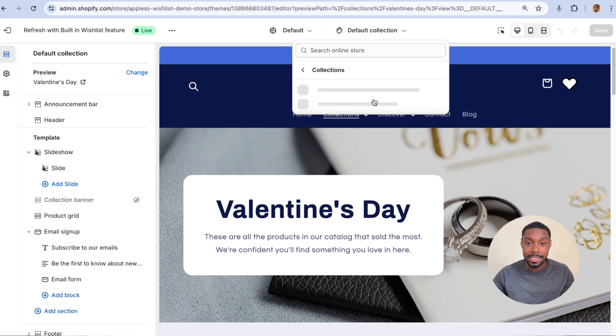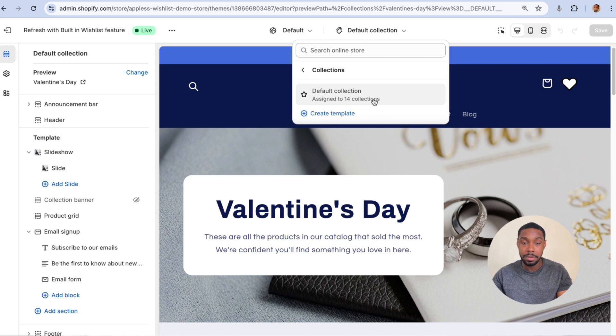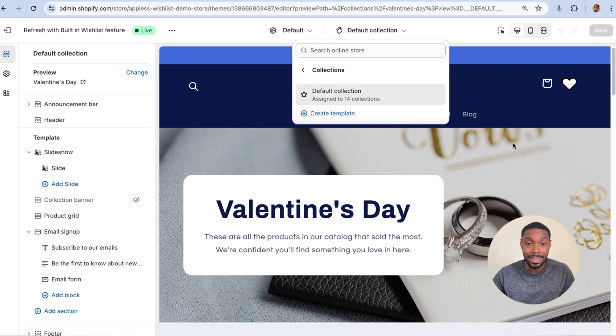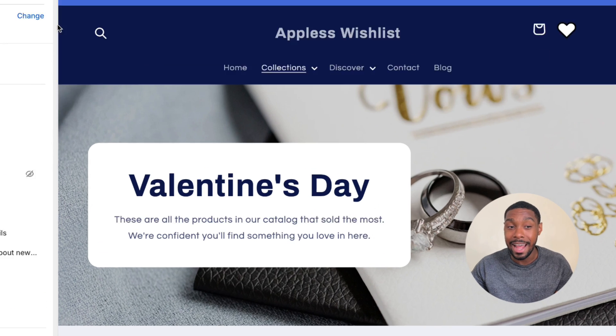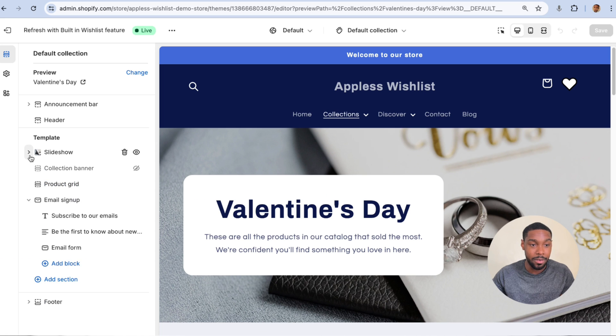You're going to pick your collections page template. You can see I only have one collection template called Default Collection, so let's work with that. First I'm going to show you the wrong way to do this.